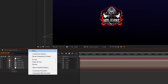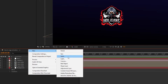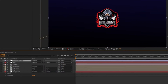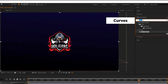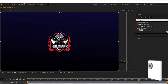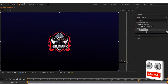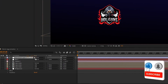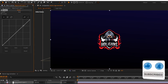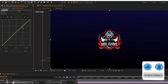Now create a new adjustment layer. Go to Effects and Presets, search for Curves, add Curves on the adjustment layer, and adjust the curves as shown.